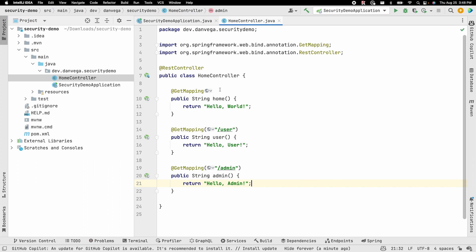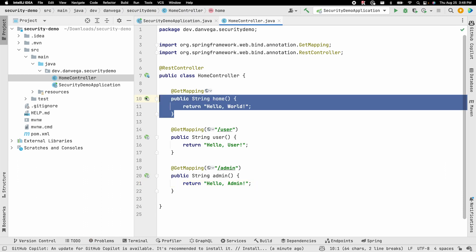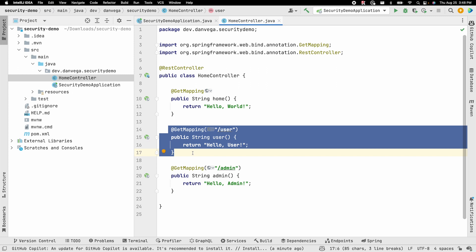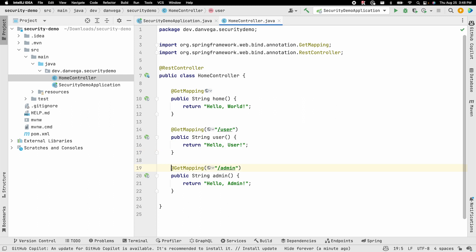What we want to do is set up security so that when Spring Security is added to our project, the root home endpoint is open to anyone, the /user path is locked down to users authenticated with a user role, and the /admin path requires the admin role.